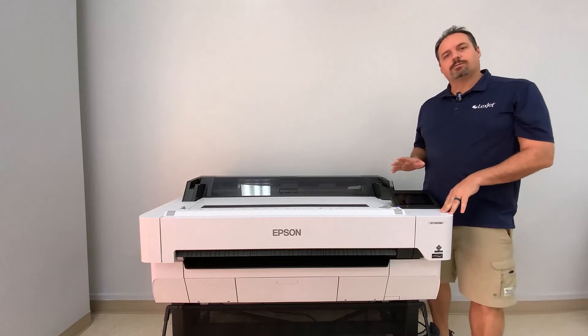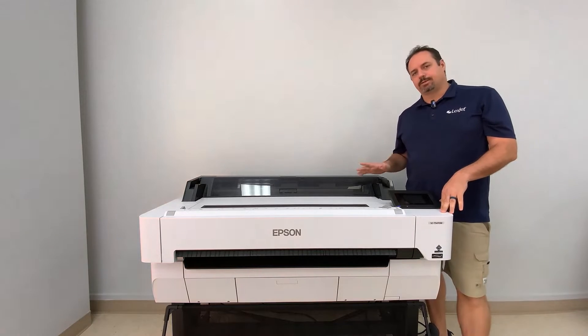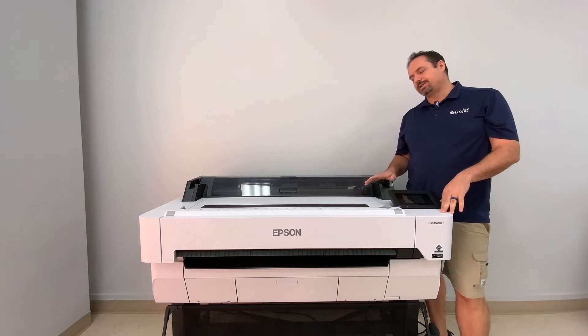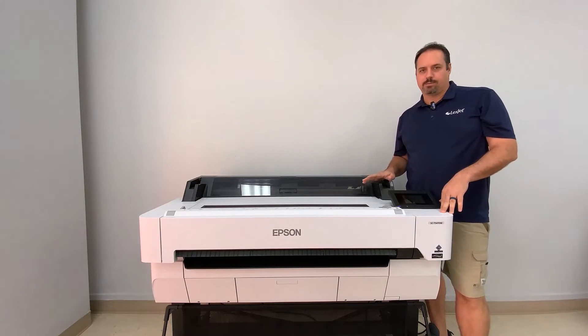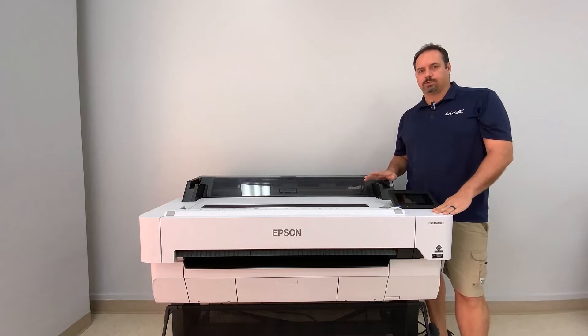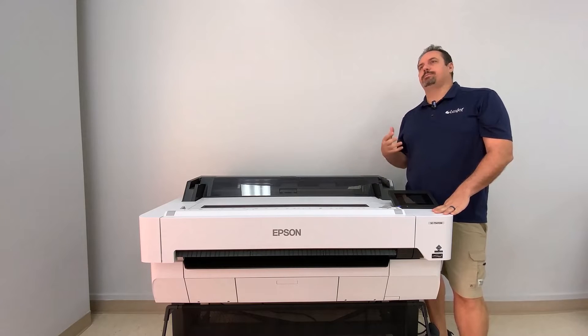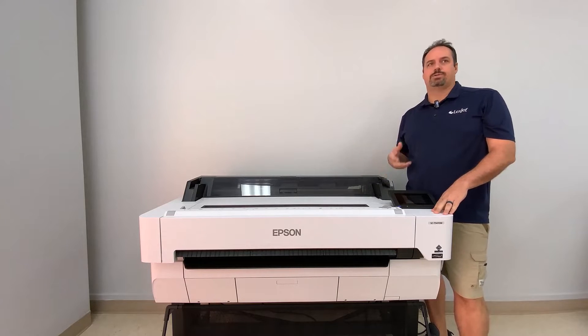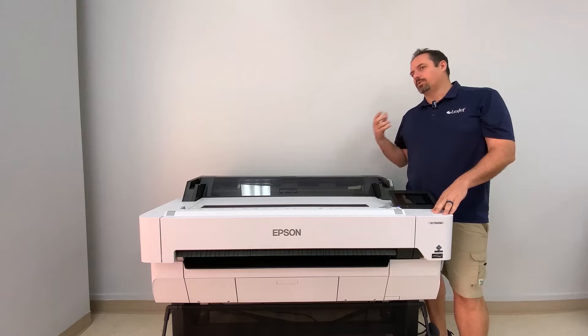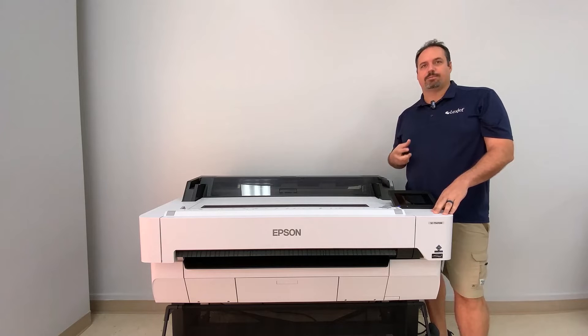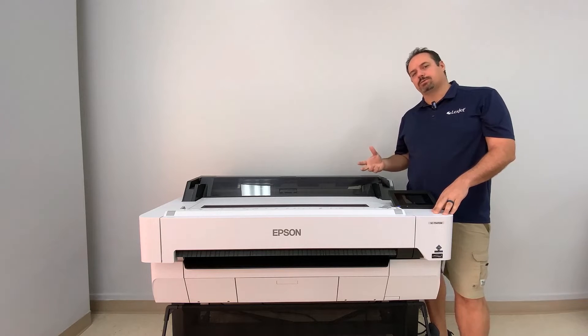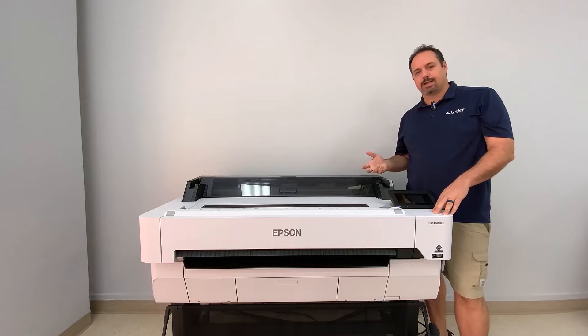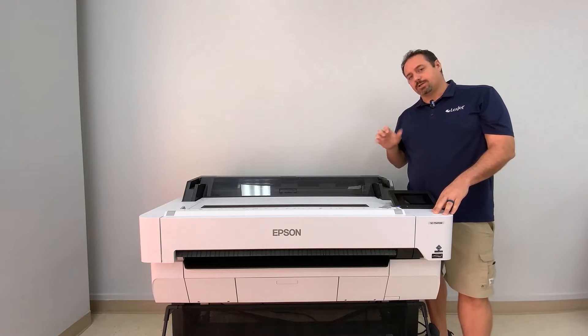The first thing I want to cover with this series is the amount of free software that comes with this printer that allows you to drag and drop images or bring in a PDF to multi pages and be able to print it. So we're going to go over to the computer and take a look at the Epson software.